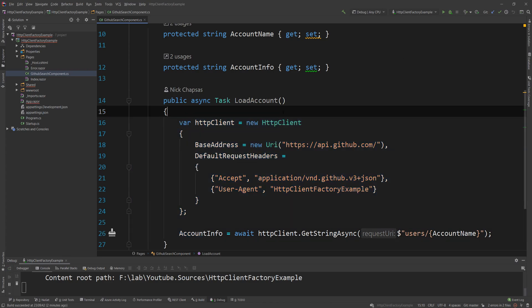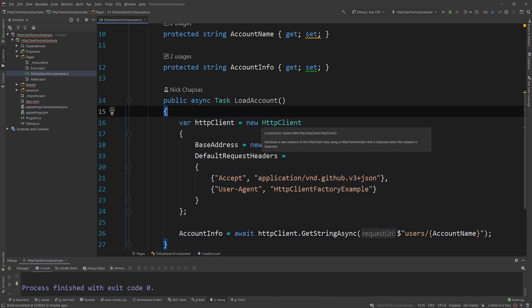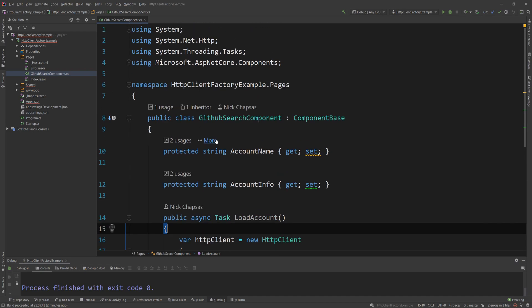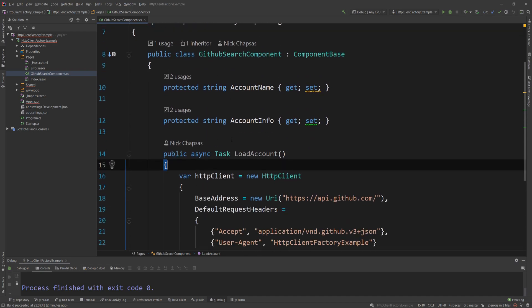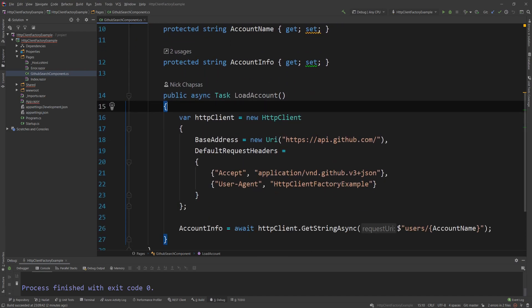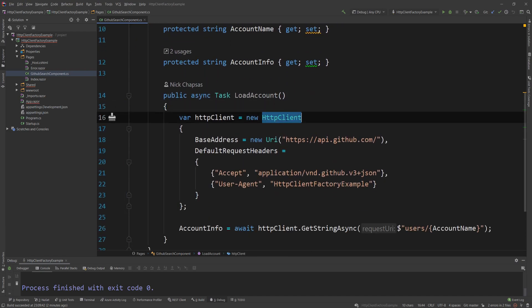If I stop this project, I want to talk about this idea of the IHttpClientFactory, and this was added back in .NET Core 2.1, I think, or 2.2, and it's a very helpful interface that you should know about whenever you're calling an external API.